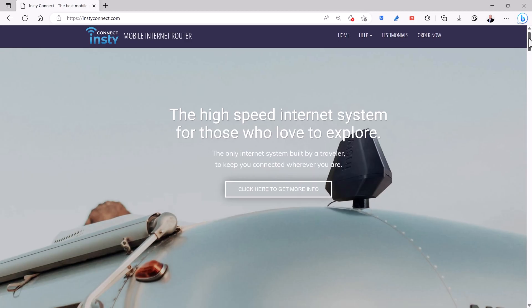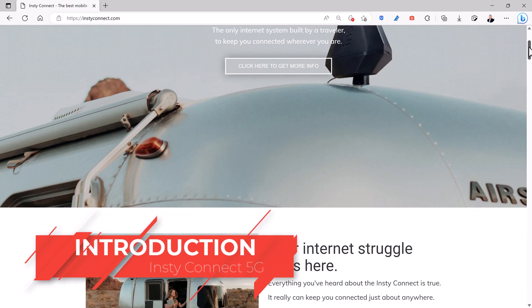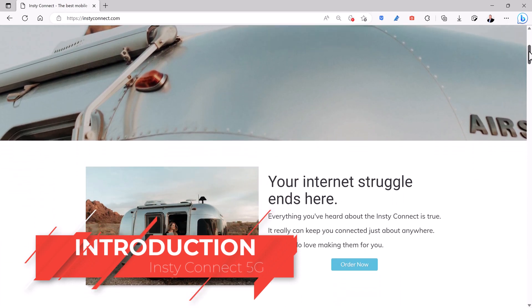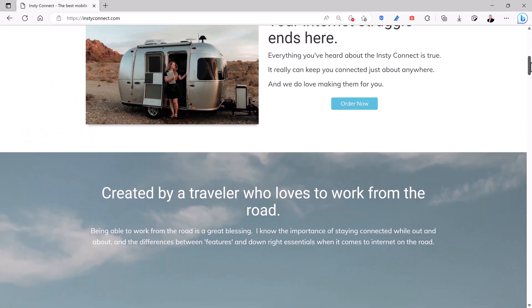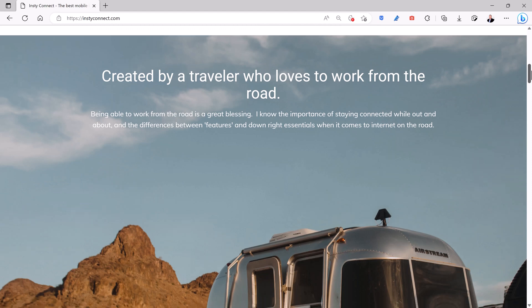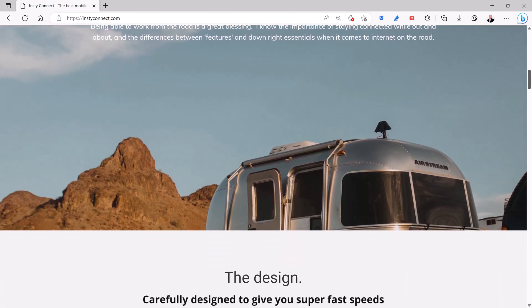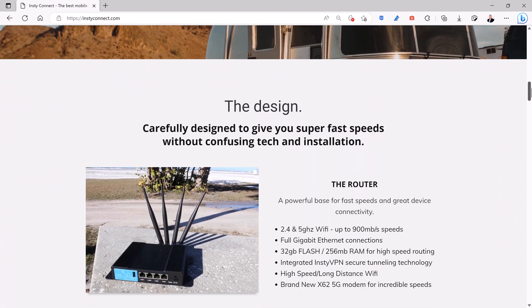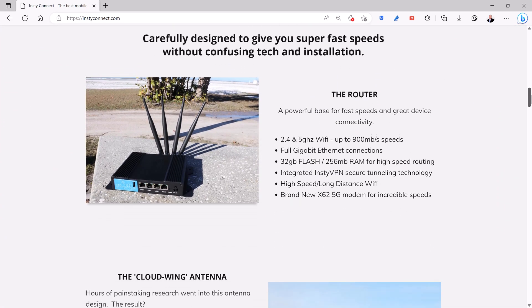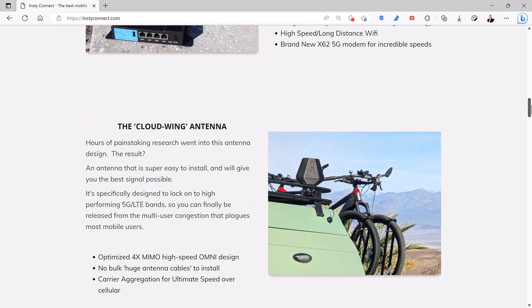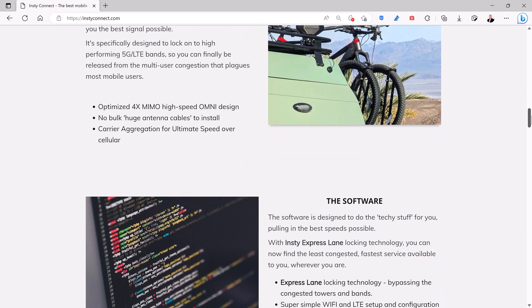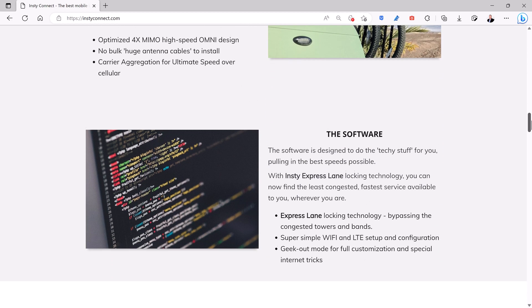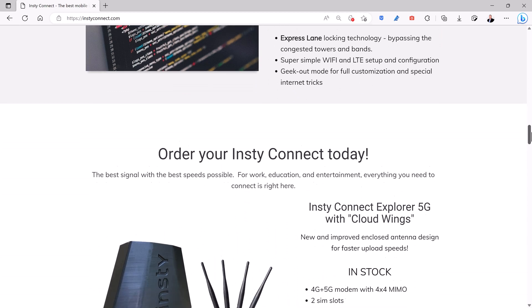If you need mobile internet for an RV, an off-grid home, a boat, a car, or just want to move away from expensive home broadband service, then look at InstyConnect. The InstyConnect Explorer 5G is an LTE router and CloudWing MIMO antenna combination that gives you the fastest mobile internet available on the market today.